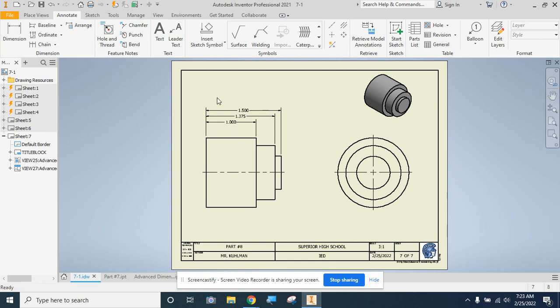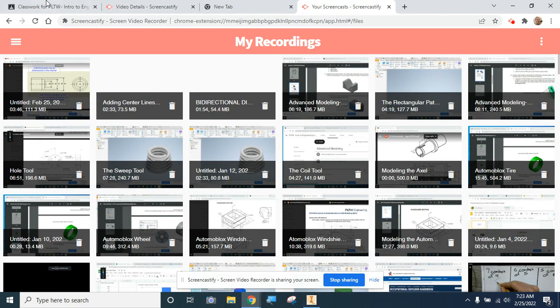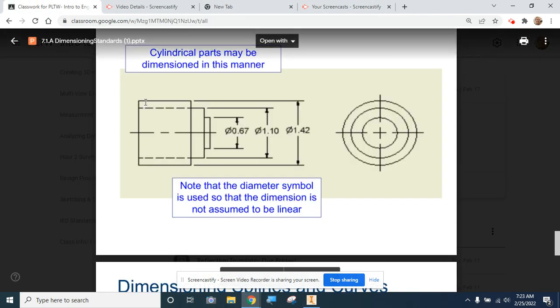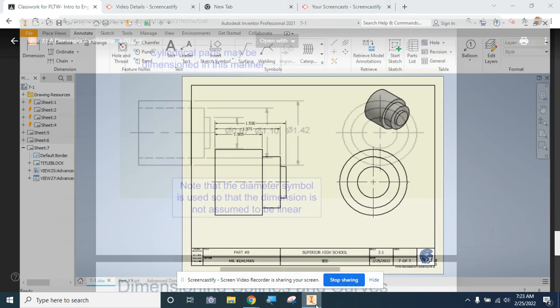Now I'm going to dimension in this front view that I've chosen the diameter of these three sections. So again, this is going to look like not that mess of stuff, this is going to look like our example drawing on the PowerPoint. We want to see three separate dimensions with the diameter symbol in front of it.